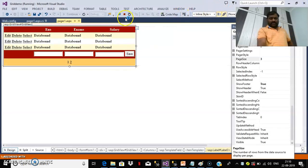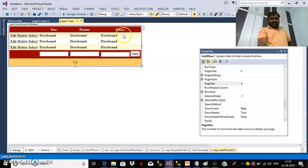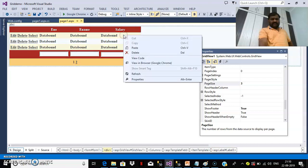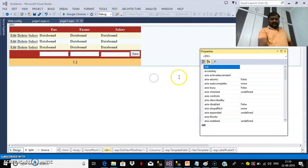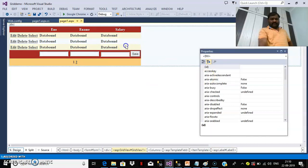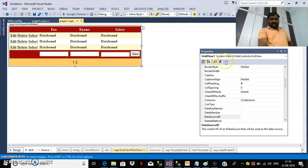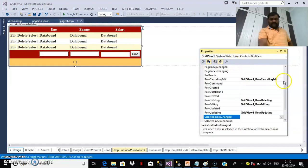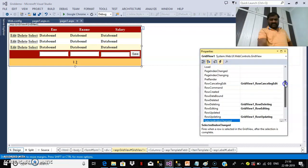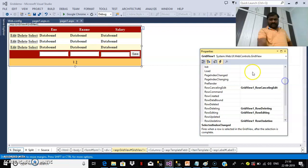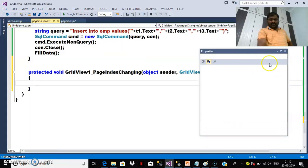Stop debugging. Here you can right-click on the grid view, go to properties, find events, and there you can find the PageIndexChanging event. Double-click on that event and write the code.